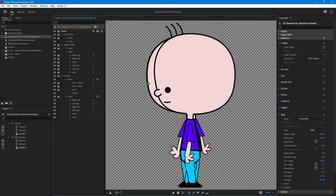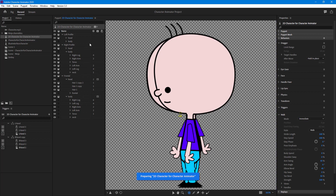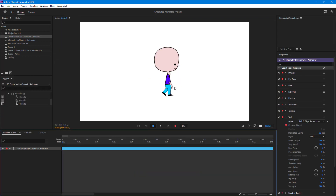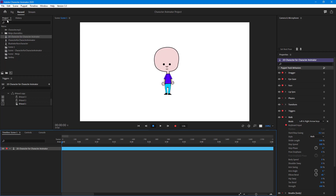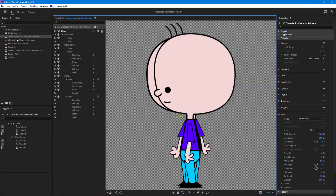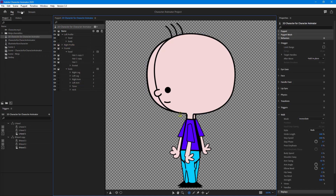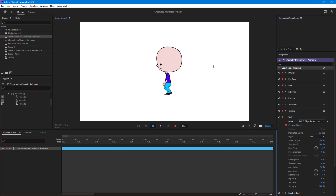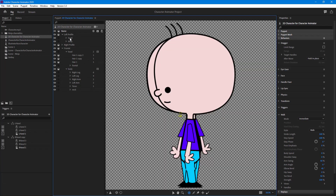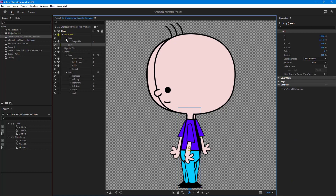The layers have been arranged and the file is updated in Character Animator. If I go to Record and press Right, you can see the head is now visible — but it is not moving along with the body. So I just need to disable the independent layer setting. I'll go to the head and disable independent for the right profile, then disable independent for the left profile as well.